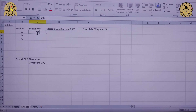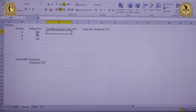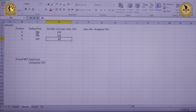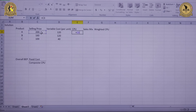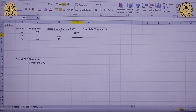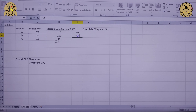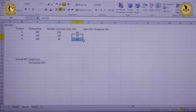The selling price is already given: Rs. 200, Rs. 160 and Rs. 100. The corresponding variable cost is also specified: 120, 120 and 40. Now we need to calculate the contribution per unit. The formula is selling price minus variable cost per unit. For product A: 200 minus 120 gives Rs. 80. For product B: 160 minus 120 gives Rs. 40. Dragging down for product C gives Rs. 60. So contribution per unit is Rs. 80, Rs. 40 and Rs. 60.